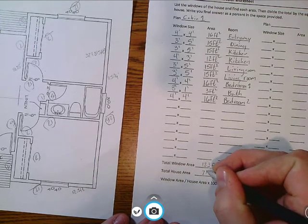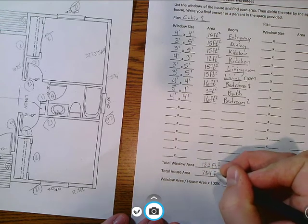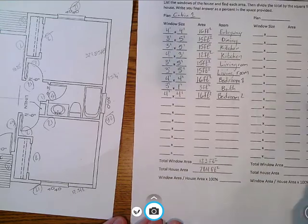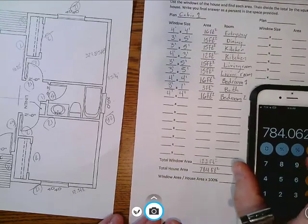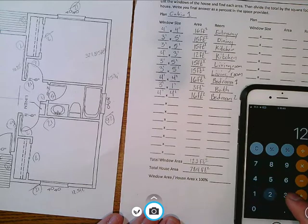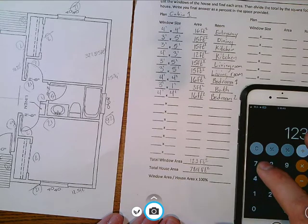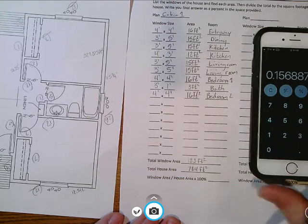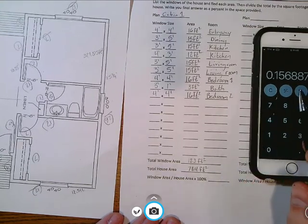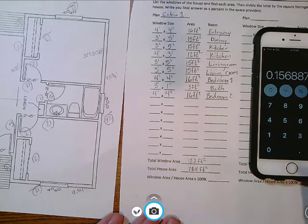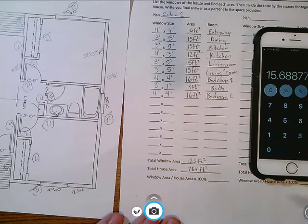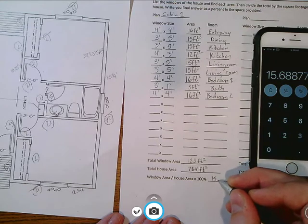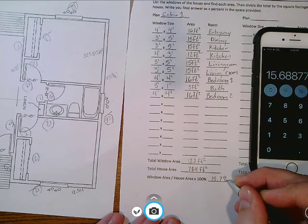So let's do the house area here. 784 square feet is the area of the house, the area of the windows is 123. So now to simply do this area calculation, it's as simple as going 123 divided by 784. And what you'll see with this home is that now this is in decimal format, so if you want a percentage you multiply it by 100, and this would be 15.7 percent.